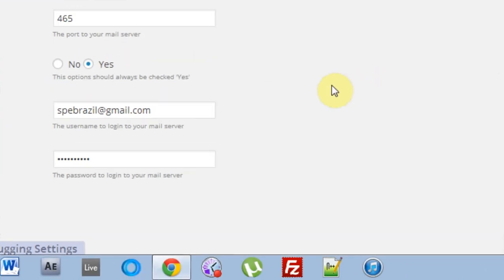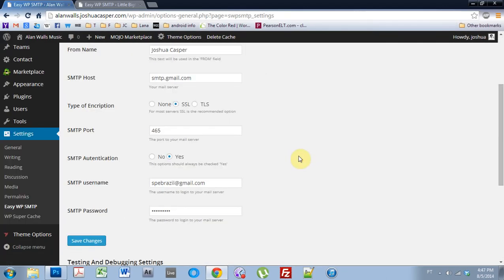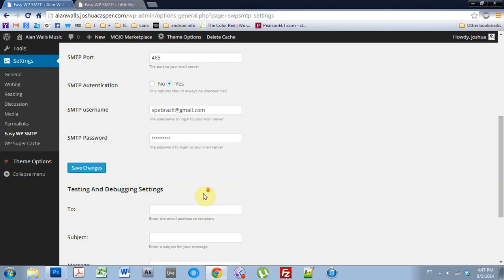Save changes. And now that it's saved, this should be all set up to send email from this subdomain on my website to my Gmail account. So, let's see if it worked. And you can just use the testing and debugging settings, too.